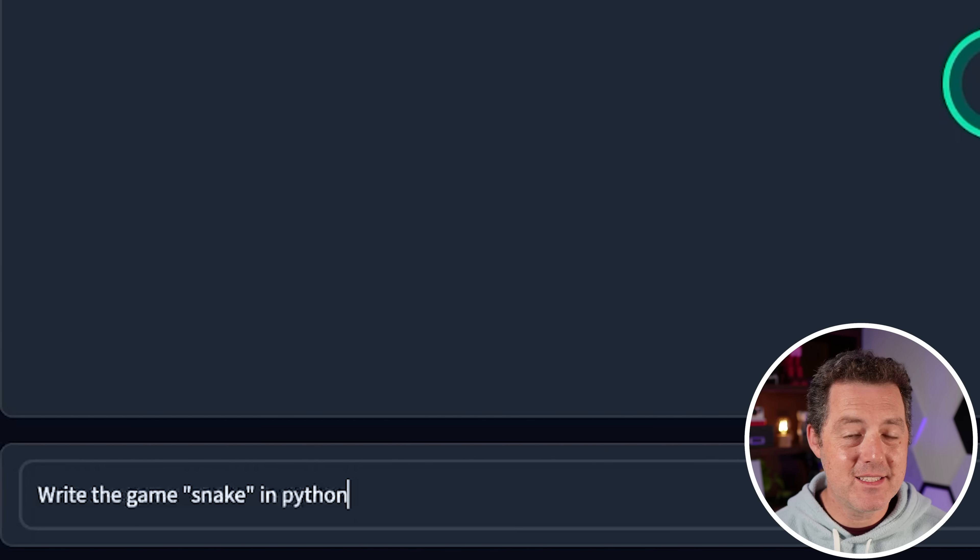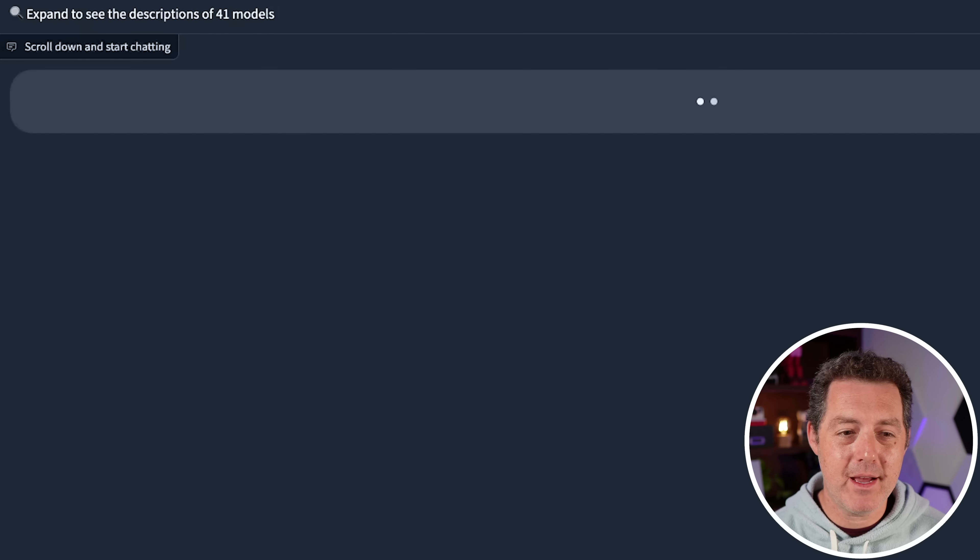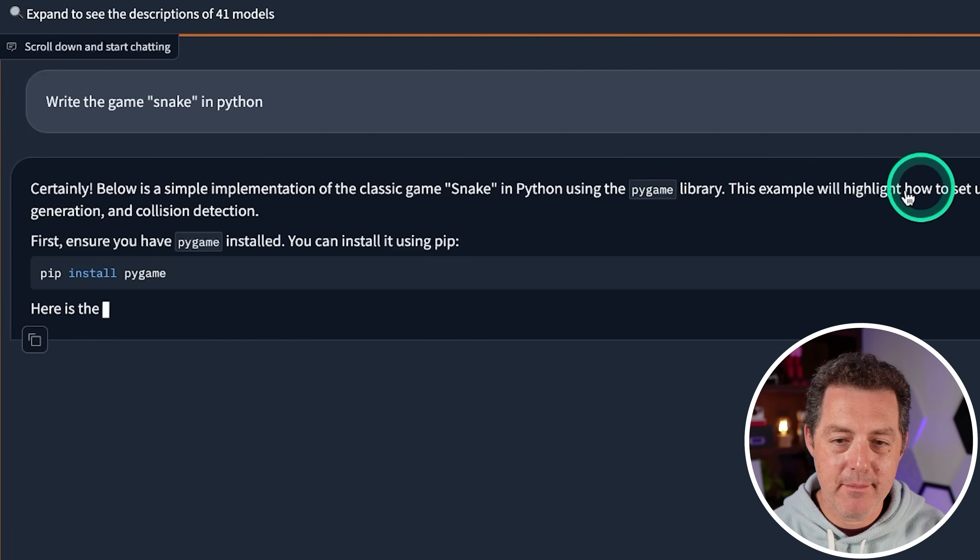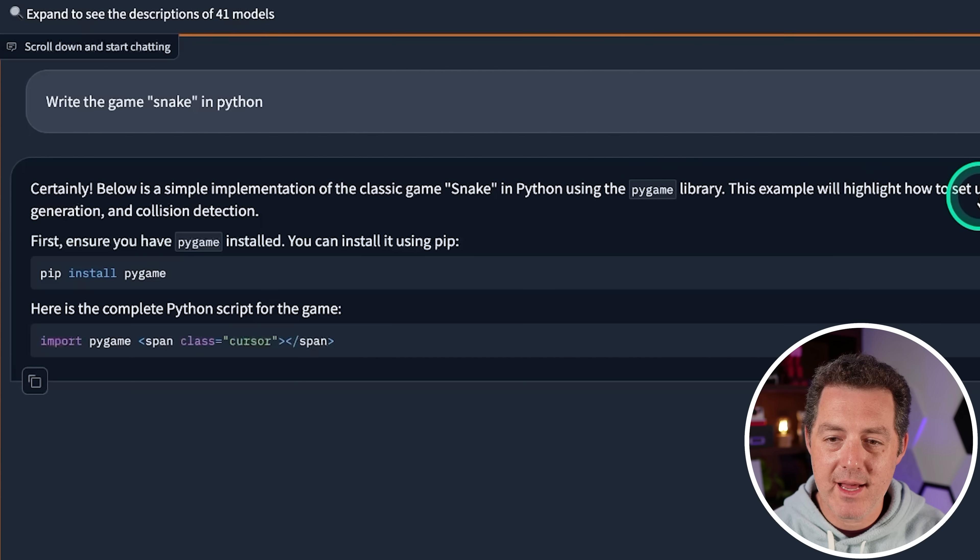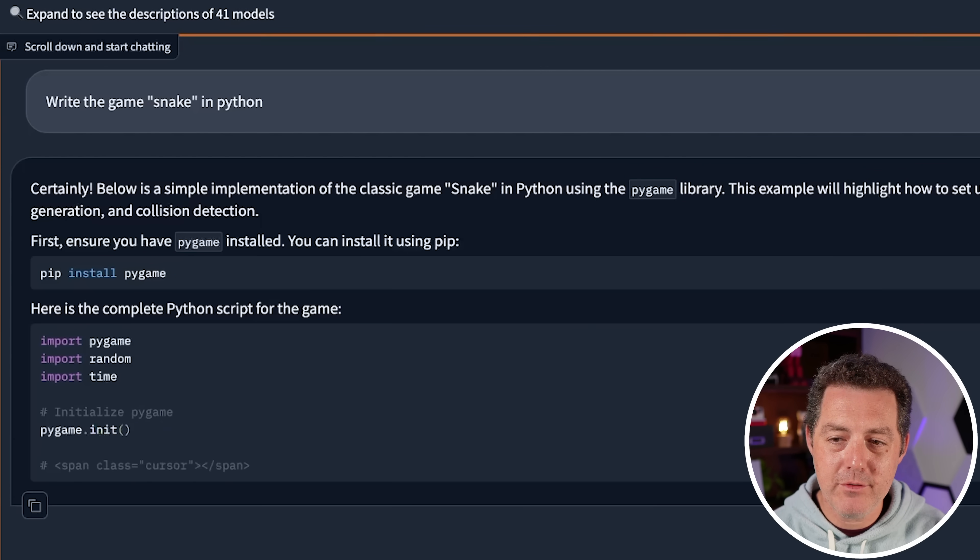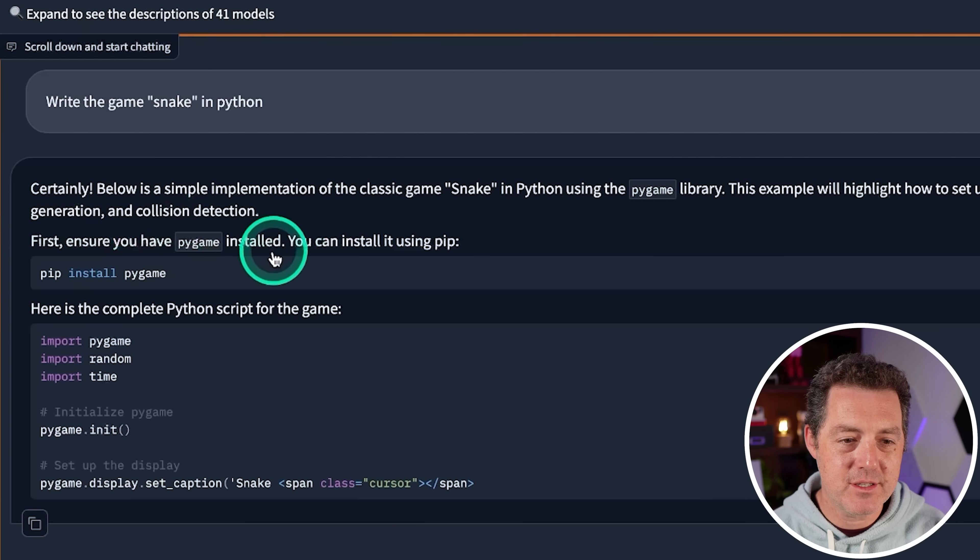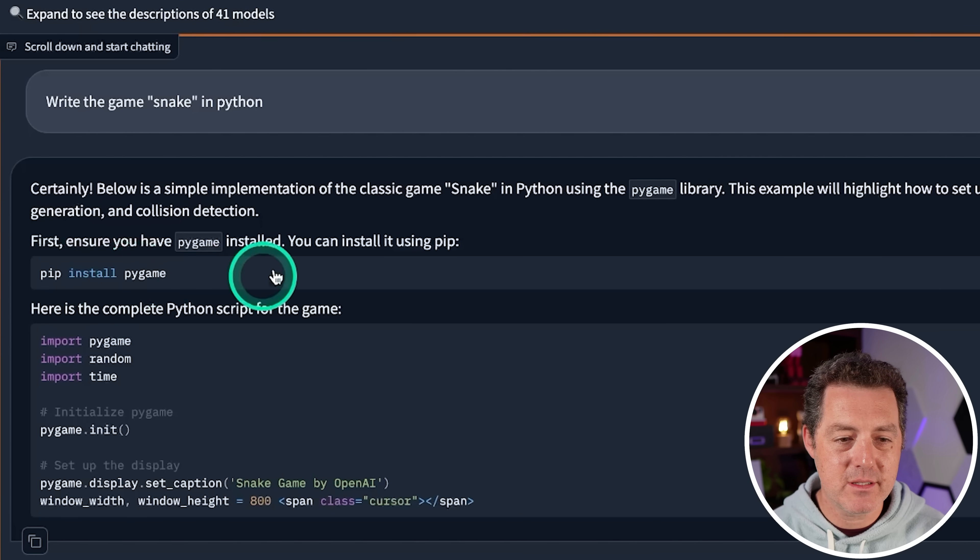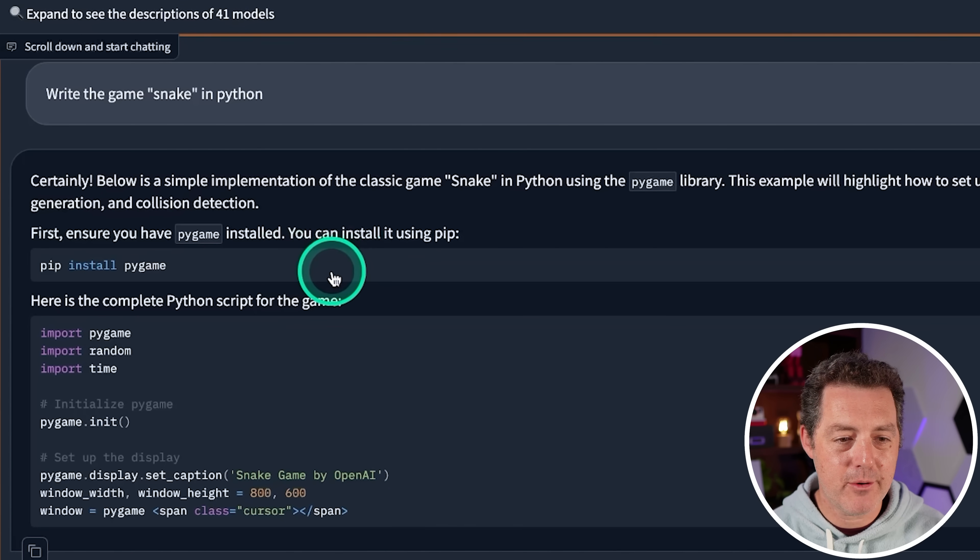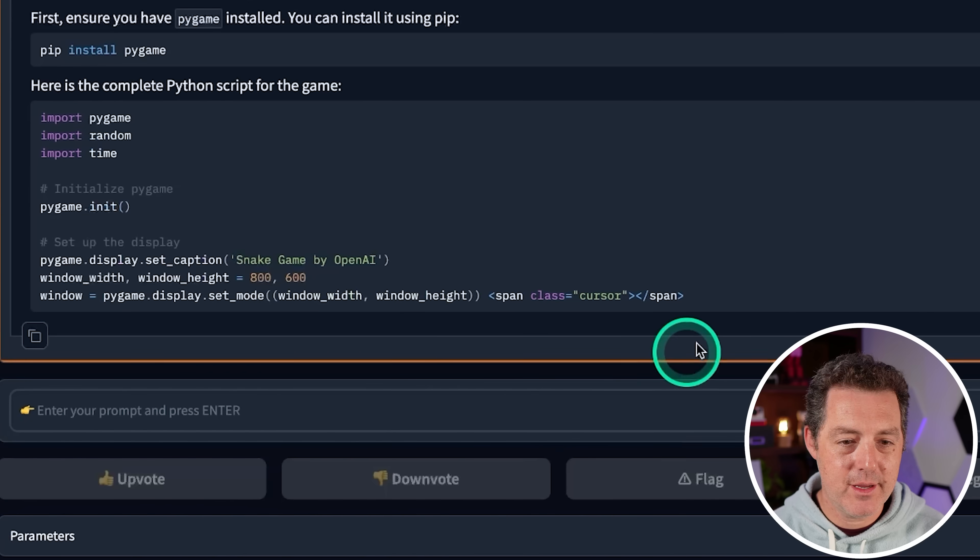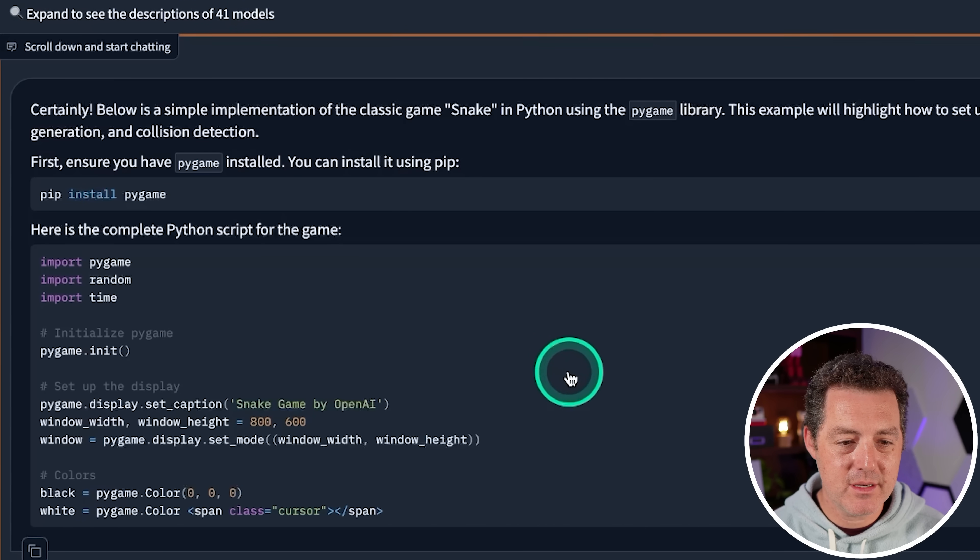All right, let's see if we can write the game snake. Write the game snake in Python. So it's going to be using Pygame, it says, and it's going to highlight how to set up the game window, handle snake movement, food generation and collision detection. So it tells me to install Pygame. Great. Then it is writing the code. And yes, it is extremely slow.